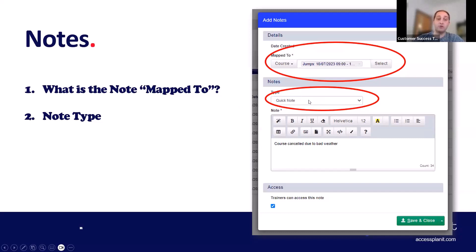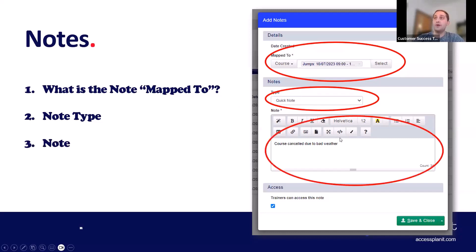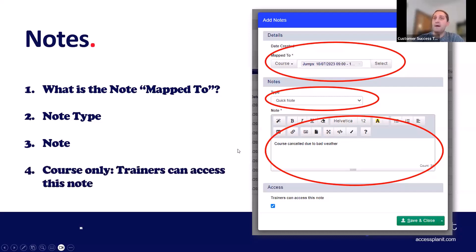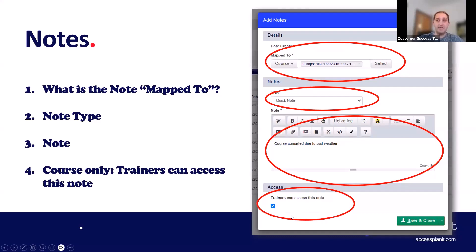The note type is a quick dropdown where you choose what type of note it is — there are different options we'll look at in the platform. Then the actual note content: this is a full HTML box so you've got formatting options. At the bottom there's an option for courses only — if you want your trainers to see this note, you can tick that option and when they go to the course they'll see it.